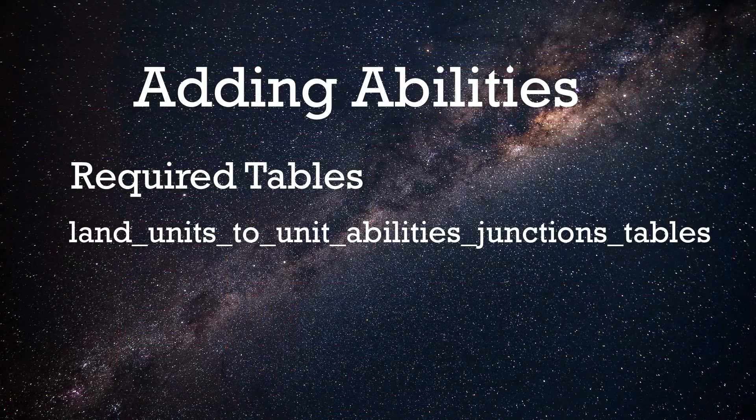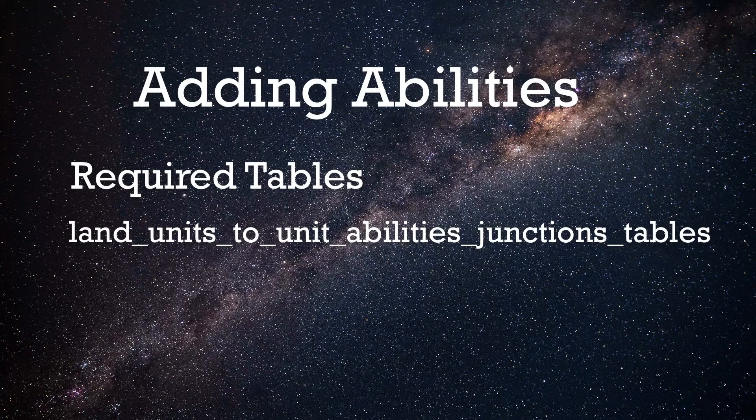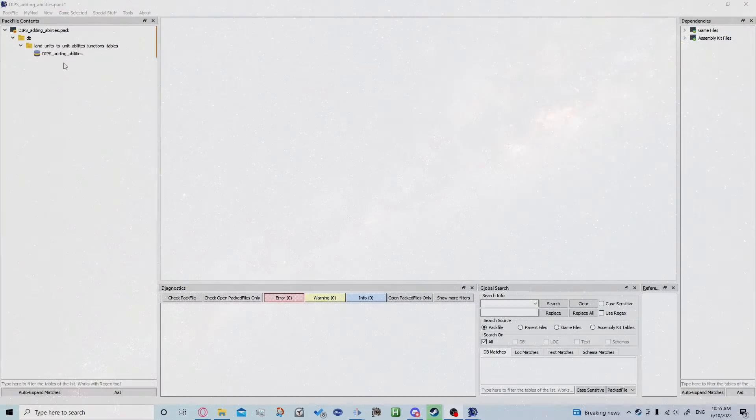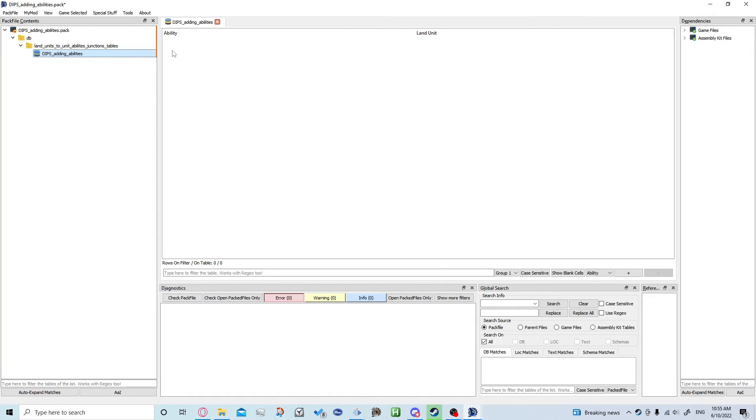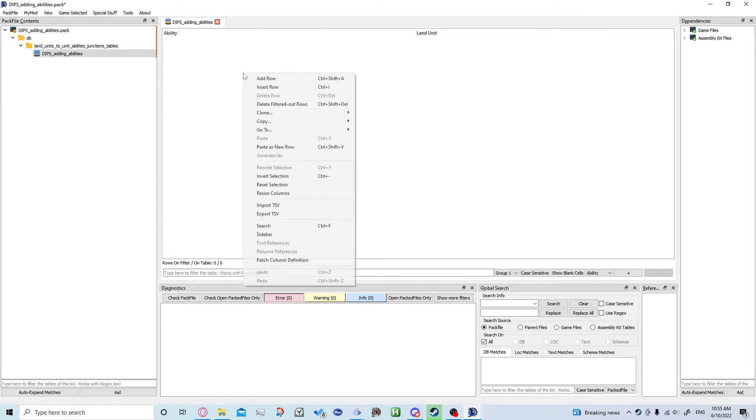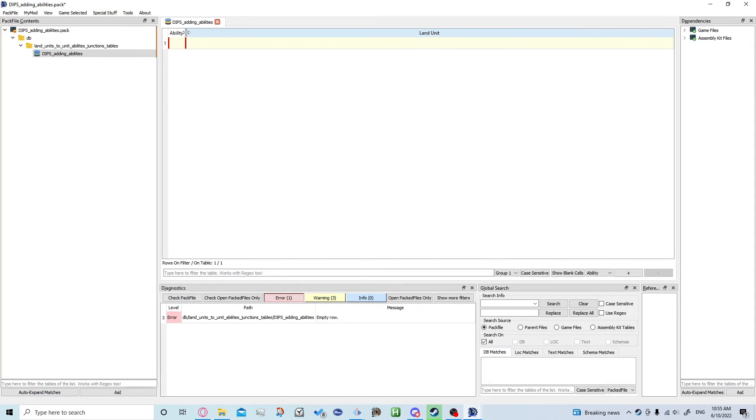Now adding abilities is actually far more simple, only requiring one table. We just need the land units to unit abilities junctions table. If you double click to open that up, you'll see we have an ability and the land unit key, so you don't have to bother with the groups like we do with the attributes.